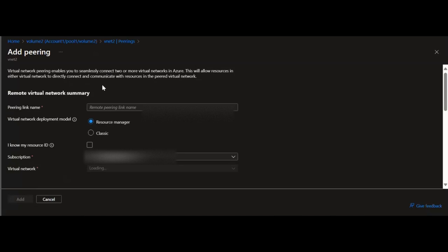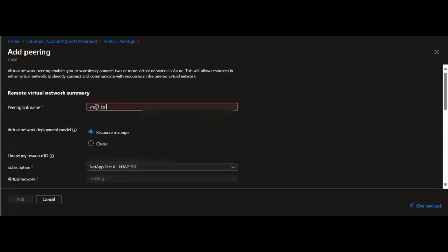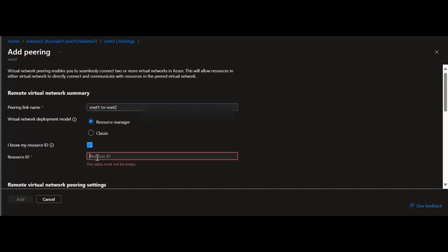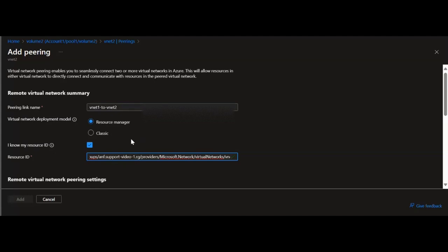I will start by clicking Add in the main window. This will redirect the page to the peering creation window. Under the Remote Virtual Network Summary section, I will fill out a peering link name. It is important to understand that the name of the peering from the local virtual network must be unique within the virtual network. For Virtual Network Deployment Model, I will leave it set to the default value. I will check 'I know my resource ID' and paste in vNet1's resource ID.